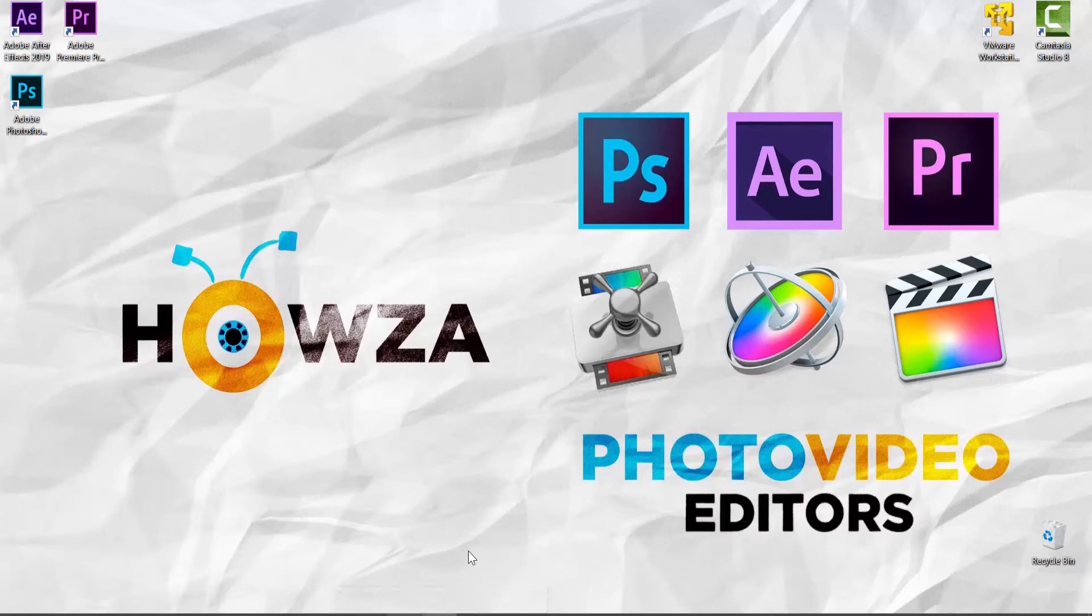Hey! Welcome to Howza Channel. In today's video, we will show you how to disable or enable floating document window docking in Photoshop.